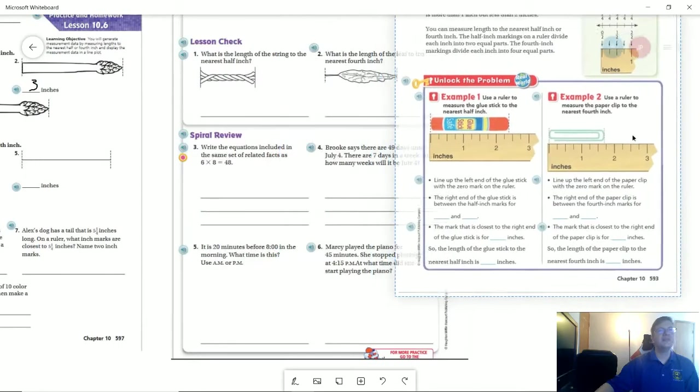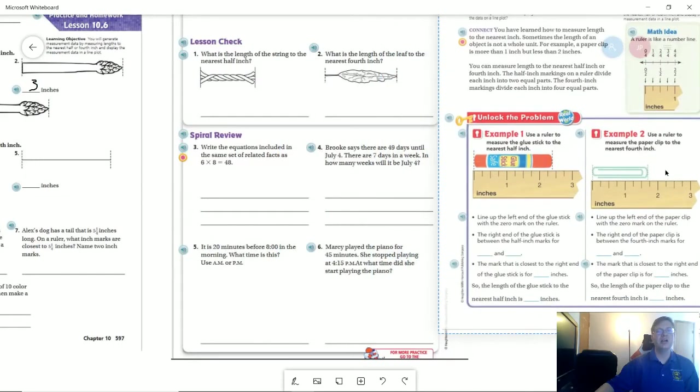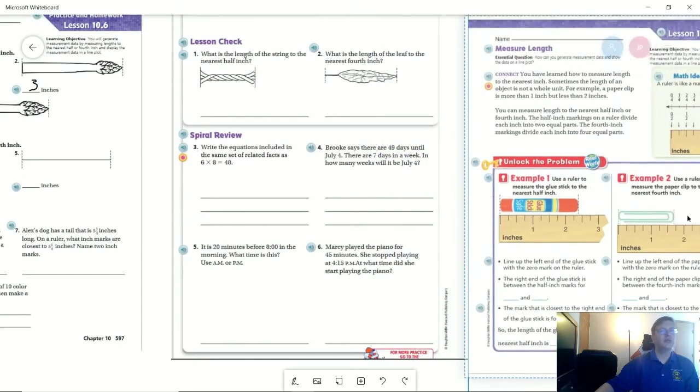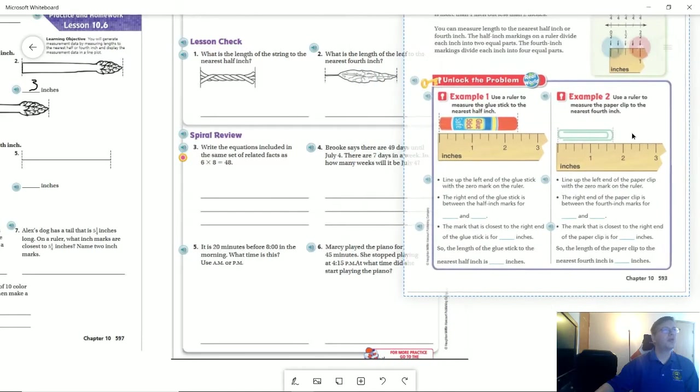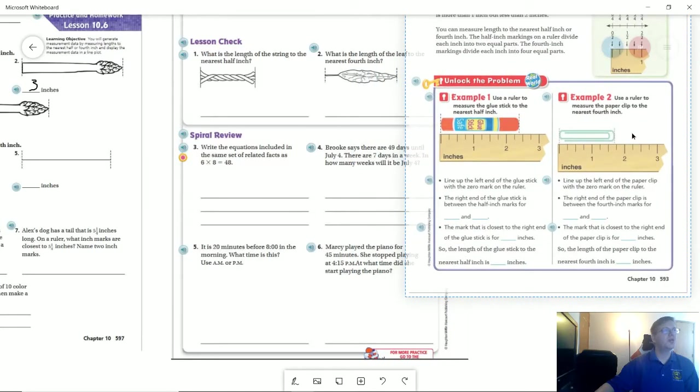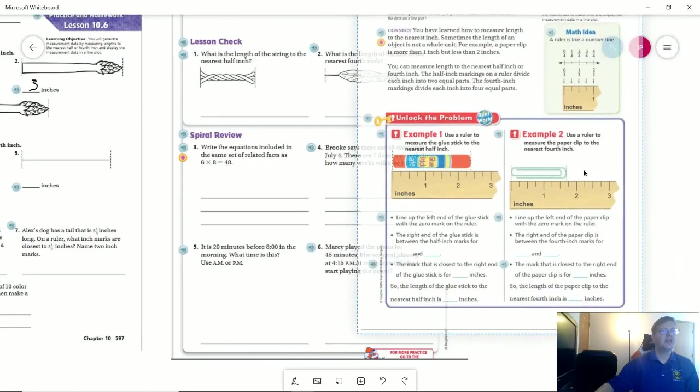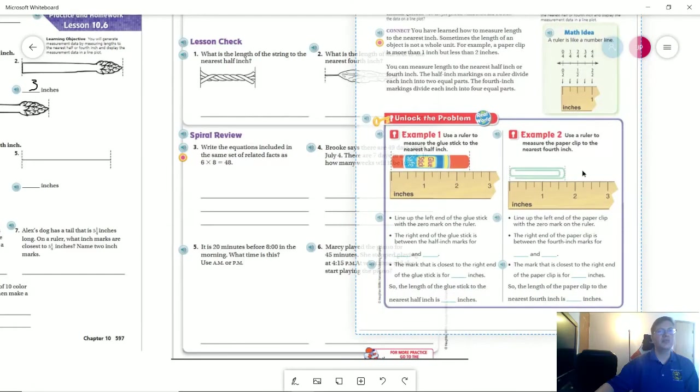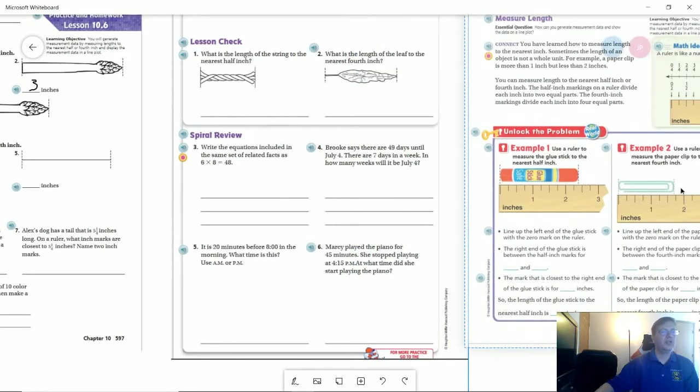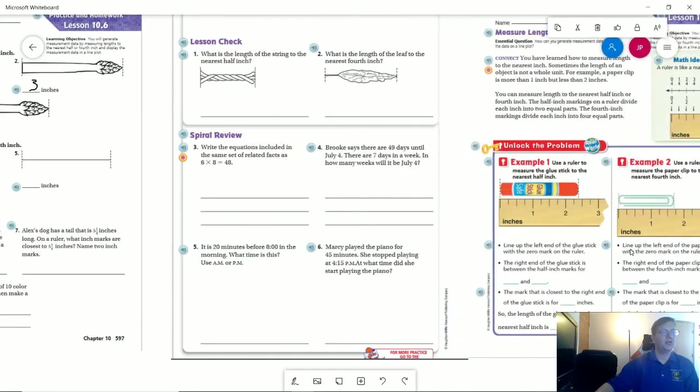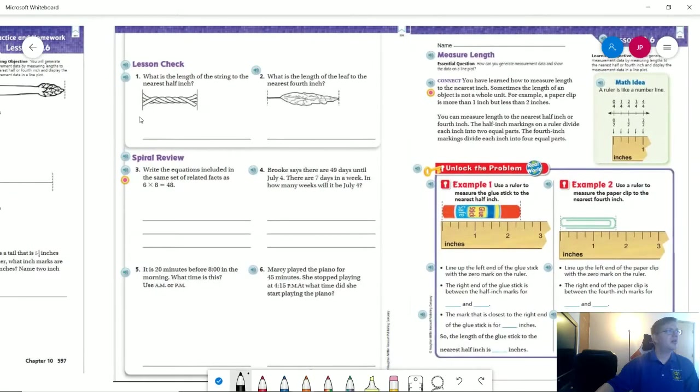So that would put us closer to the one and a half mark, or one and three quarters. So we're going to the nearest half inch. So I would say that we would probably go backward, because we're not all the way to one and three quarter inches. So I'm going to call that one and a half.